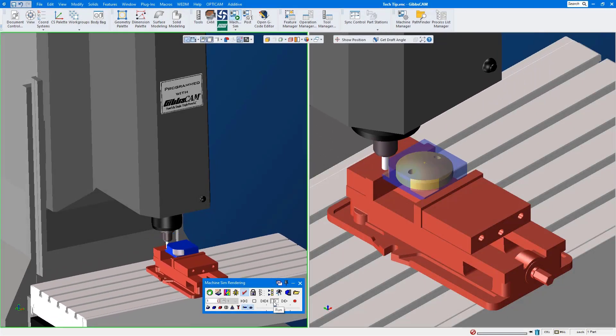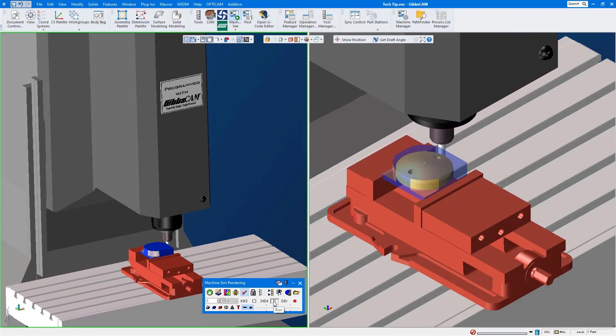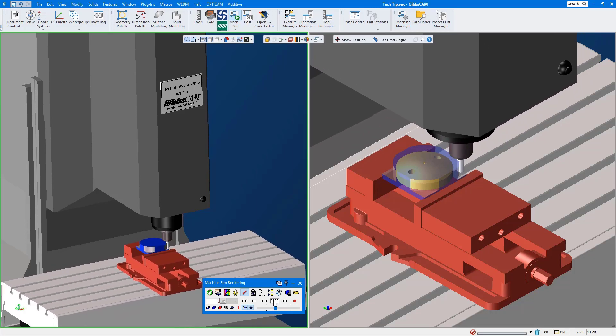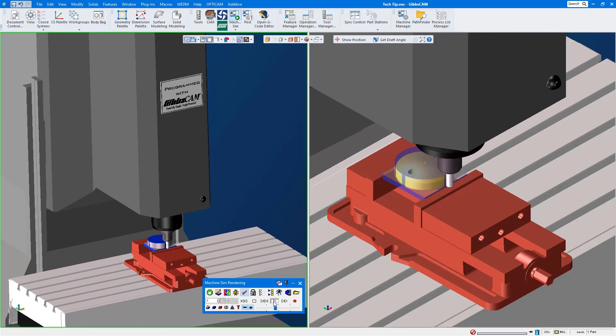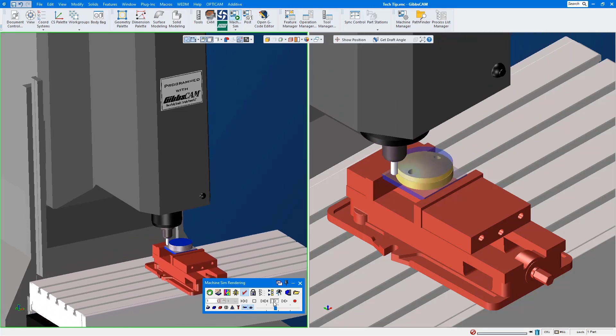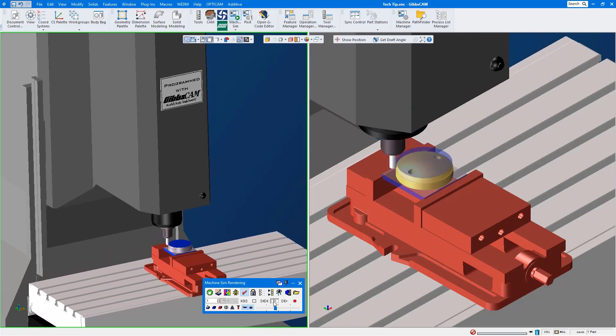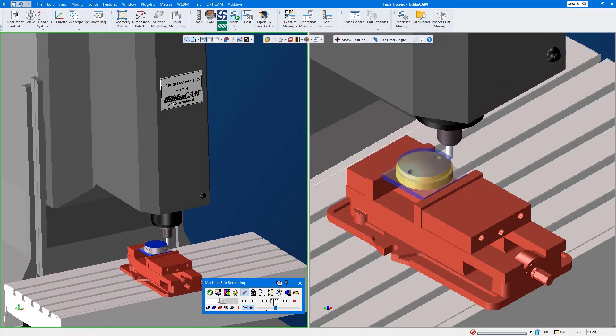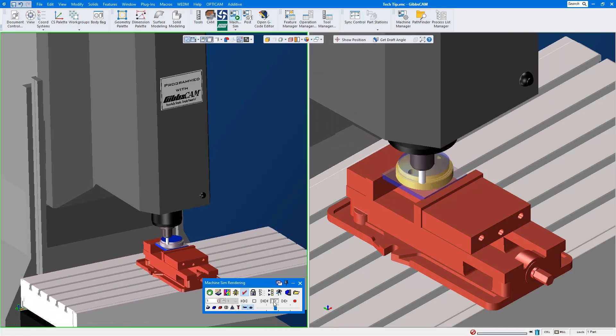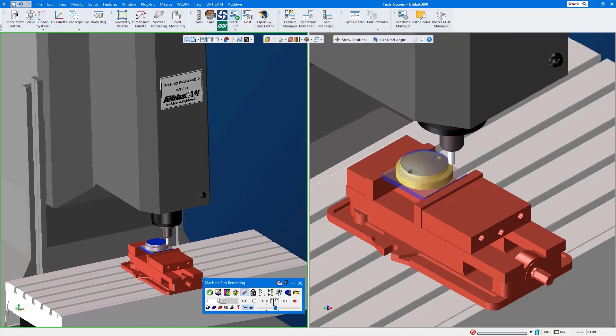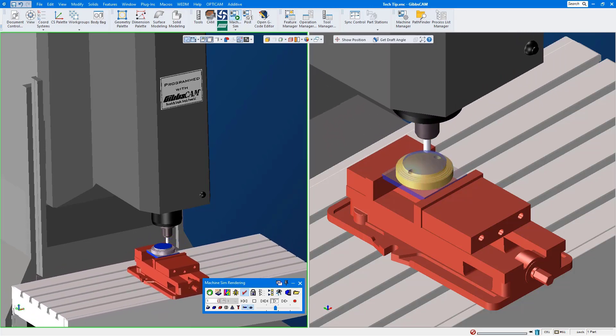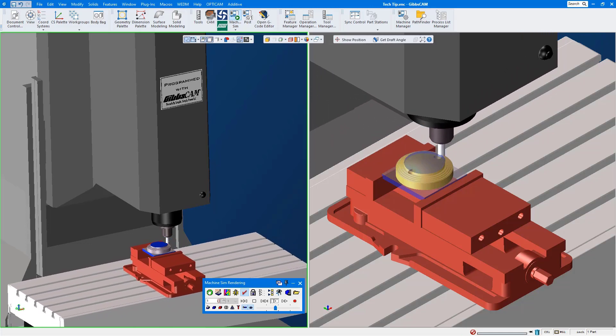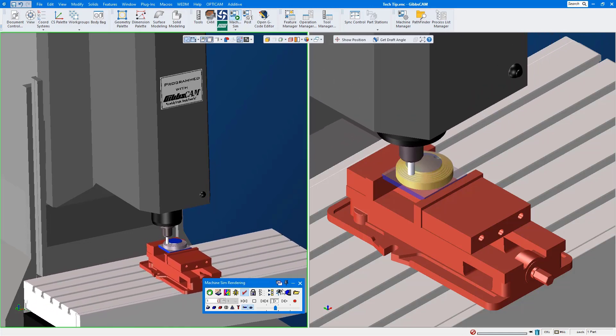Hello and welcome to another Gibbs cam tech tip that I hope you find useful. A question I get asked quite often is how can I align a solid model without having to extract any geometry, especially if the model was extracted from an assembly and was just left in the assembly space, so there's no specific orientation or simple 90 degree rotation to get this part aligned.